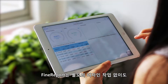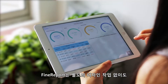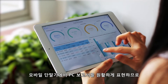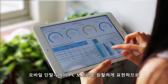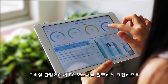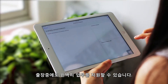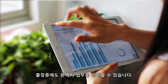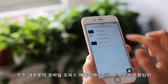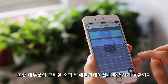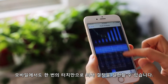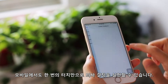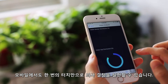FineReport redefines the experience of users on business trips by seamlessly presenting PC reports on mobile terminals, without specific design. It can also be perfectly integrated with a large number of mobile office applications, realizing decision-making in just one touch.